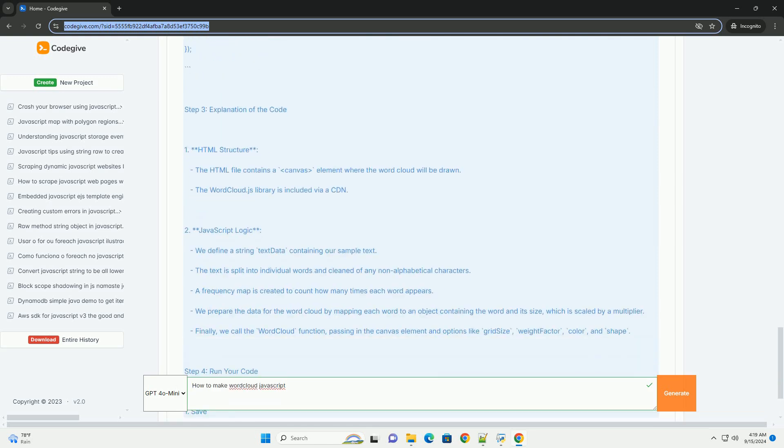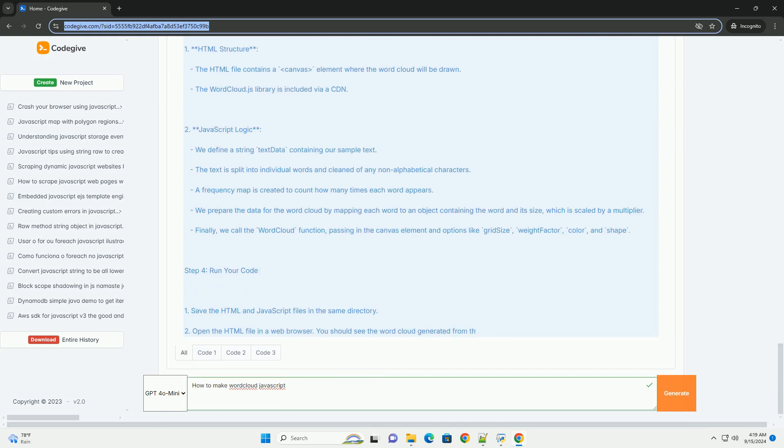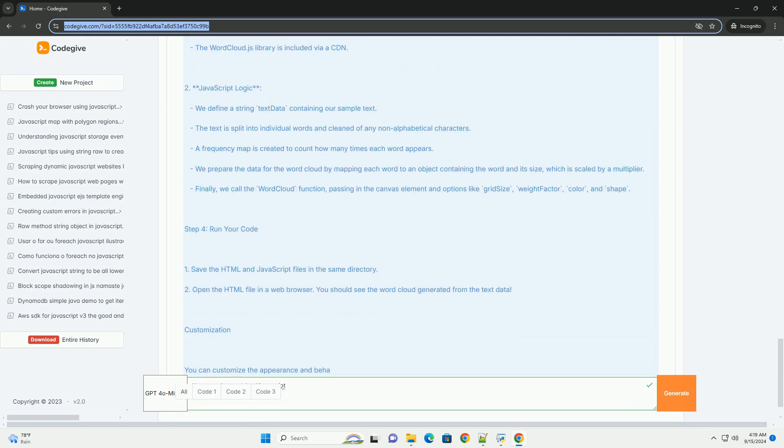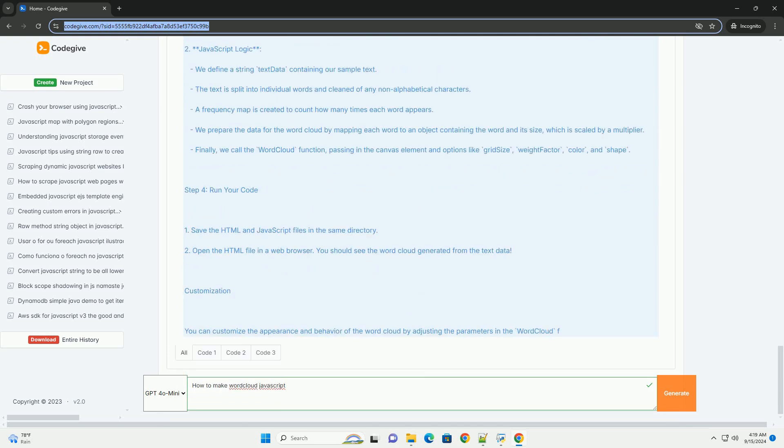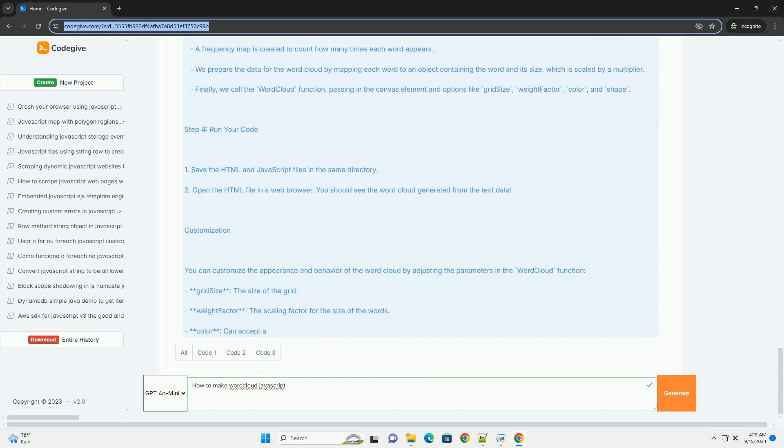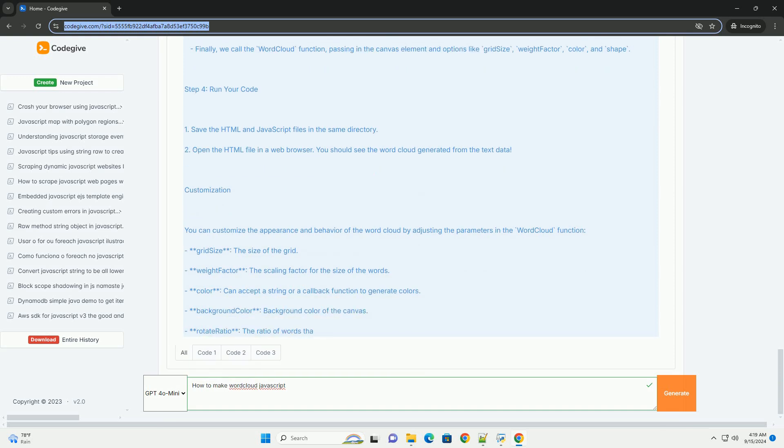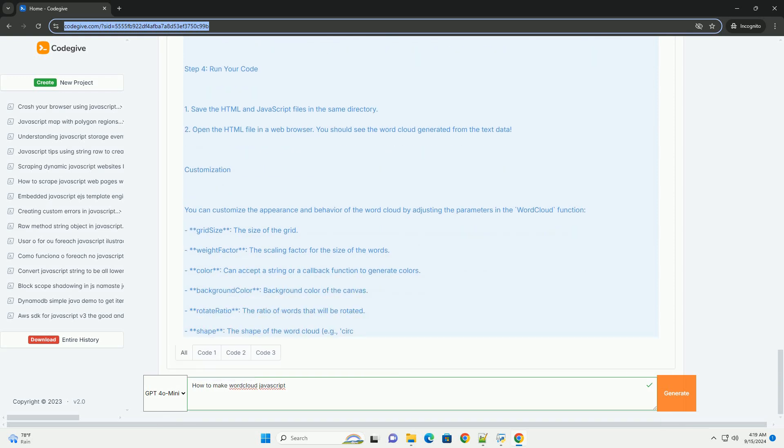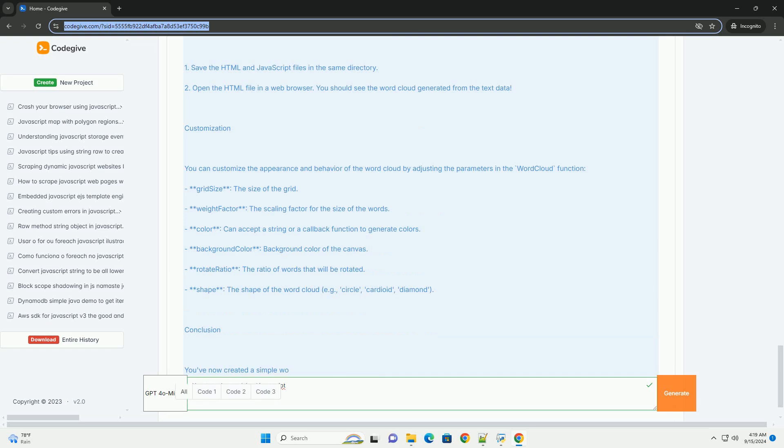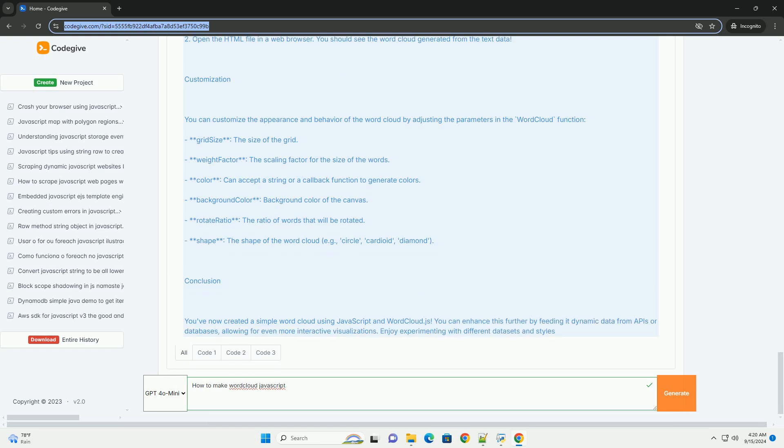Next, you will define the visual attributes of your word cloud, such as font size, color, and layout. The size of each word typically correlates with its frequency in the dataset, allowing more common words to stand out.